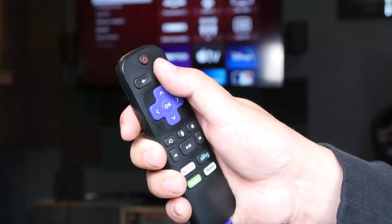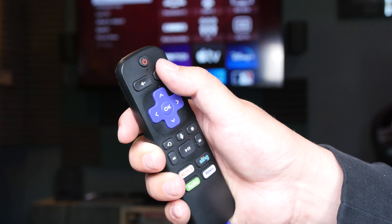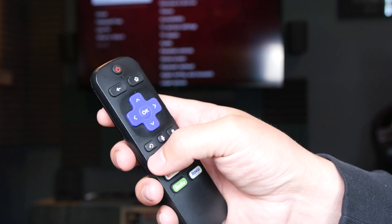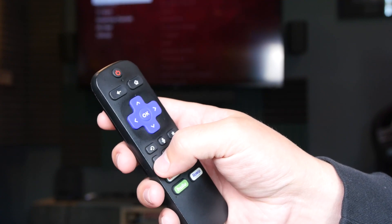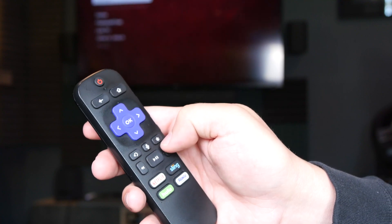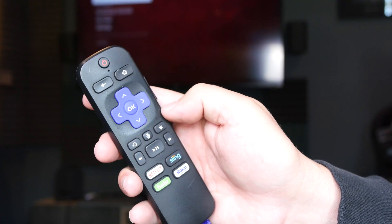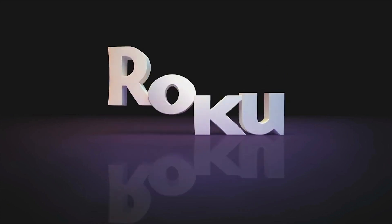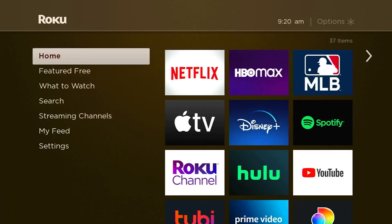To clear the cache on your Roku device, use this shortcut on your remote control. Press Home five times, then Up, then Rewind two times, then Fast Forward two times, then just wait about 10 to 20 seconds and your device will restart. And that's it — the cache is cleared.